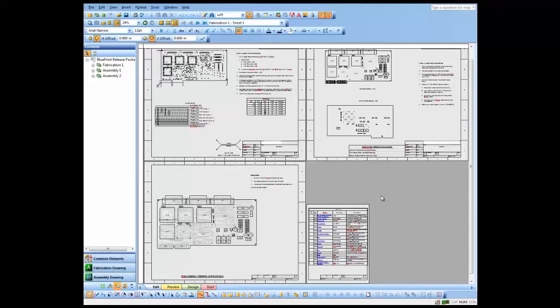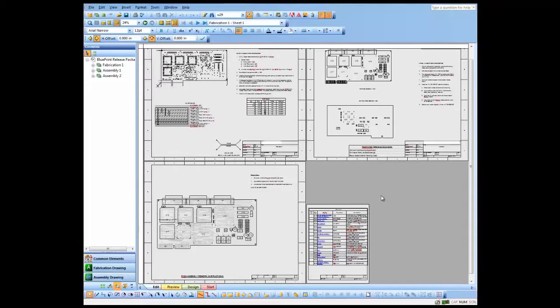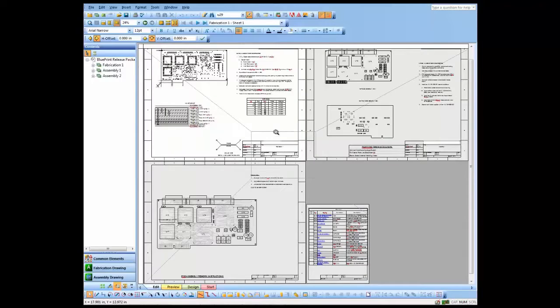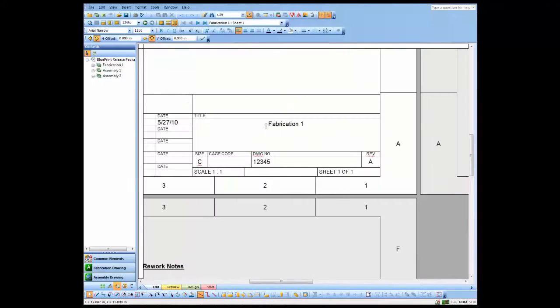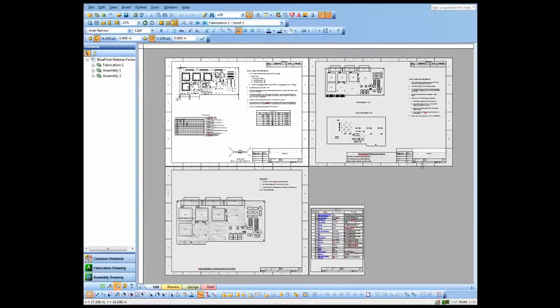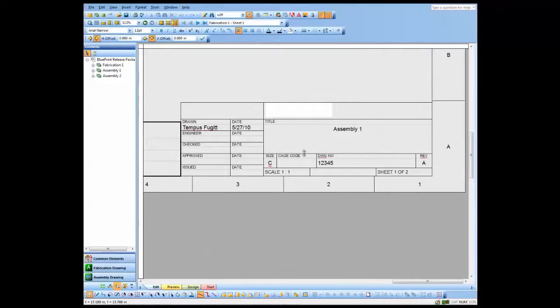This document set is done, so I need to release it. What I'm going to do is use a process called sign off. So let's zoom in first, take a look at these title blocks. You'll notice they're at revision A on both the fabrication and assembly drawings here.